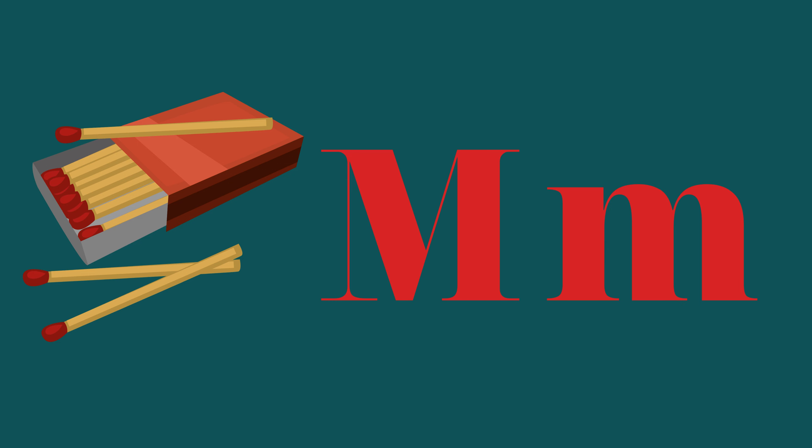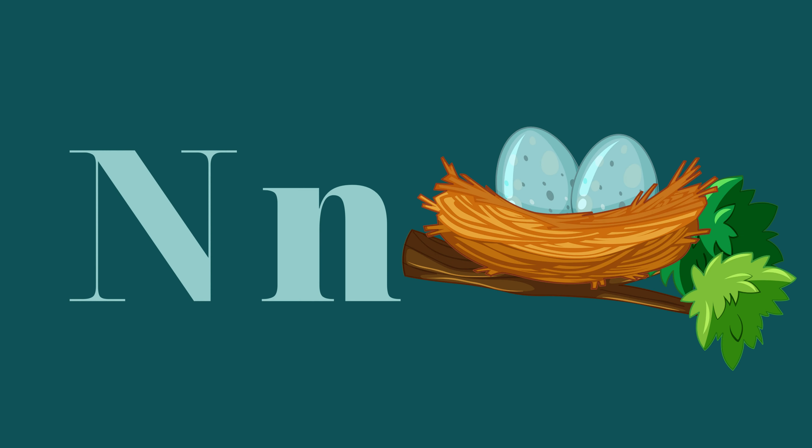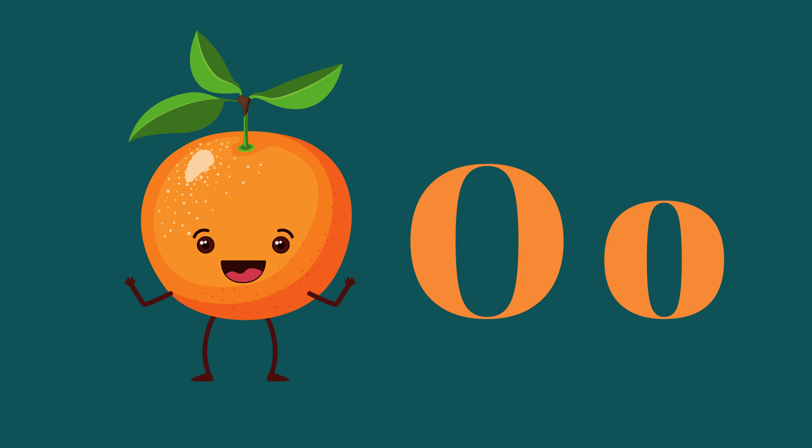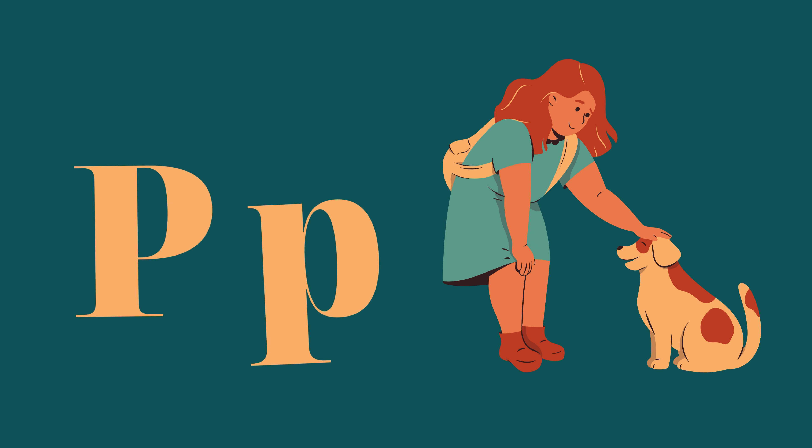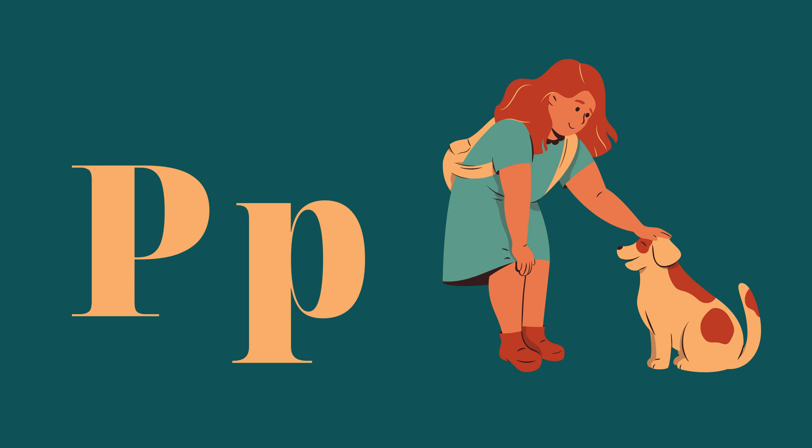M is for Mat, M-M-Mat. N is for Net, N-N-Net. O is for Orange, O-O-Orange. P is for Pet, P-P-Pet.